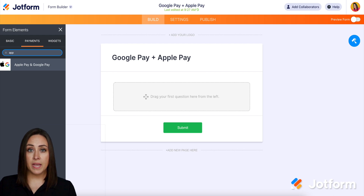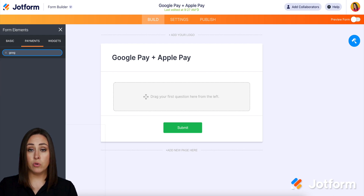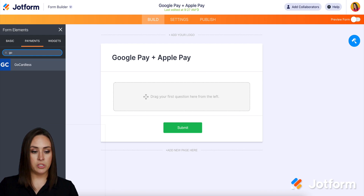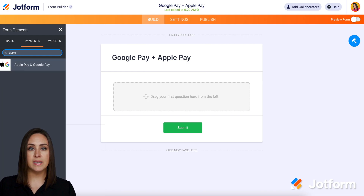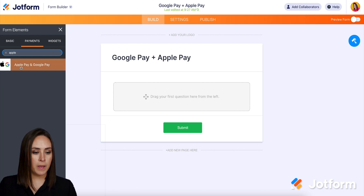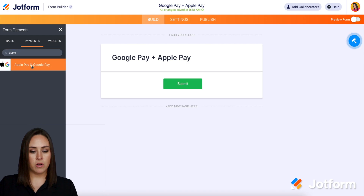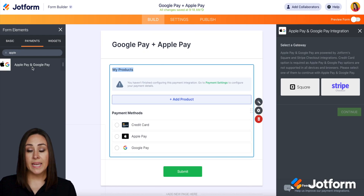Now, one thing I do want to point out is if you try to search for Google Pay, it's not going to populate. So make sure that if you are doing a typed search, you are searching for Apple Pay. So I'm going to go ahead and click on this to choose it.